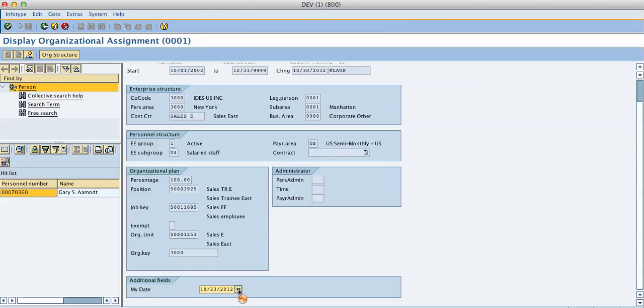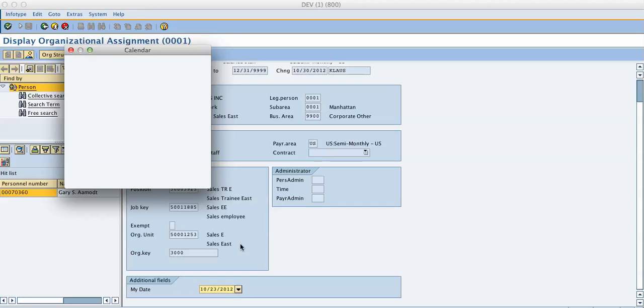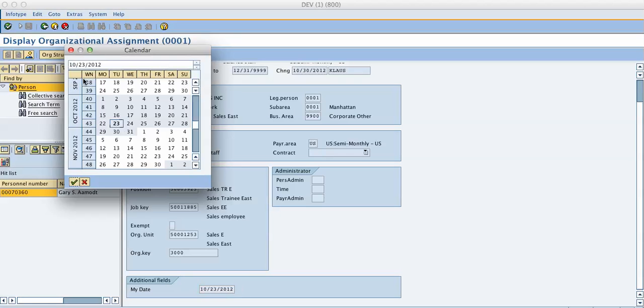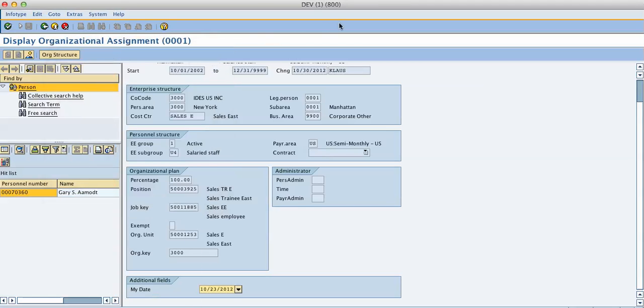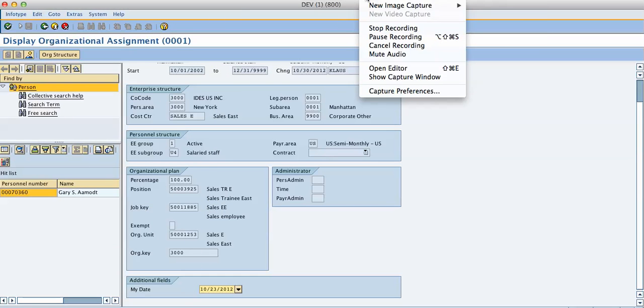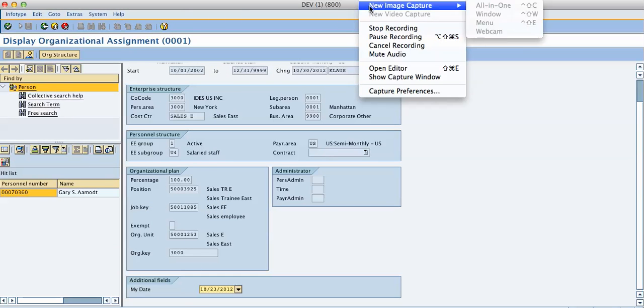It comes with the calendar and everything. So you can maintain the date if you want. And you are finished. Three step process.